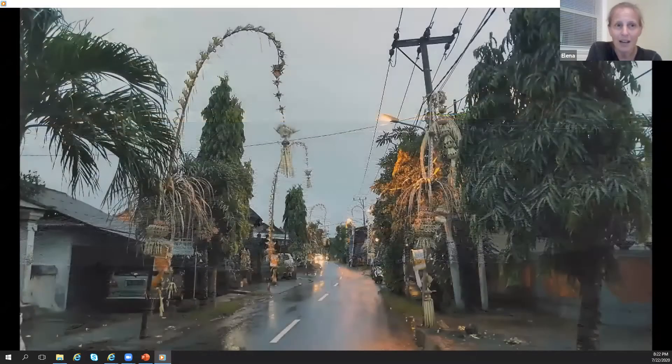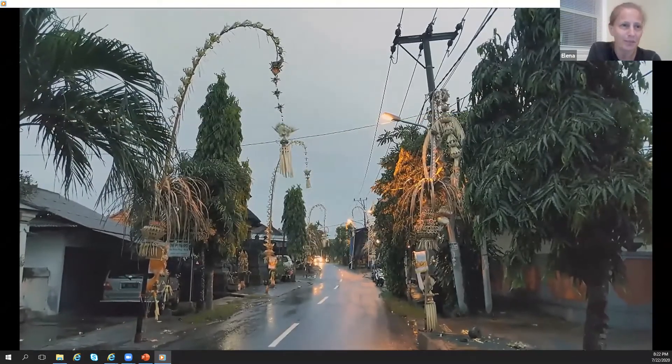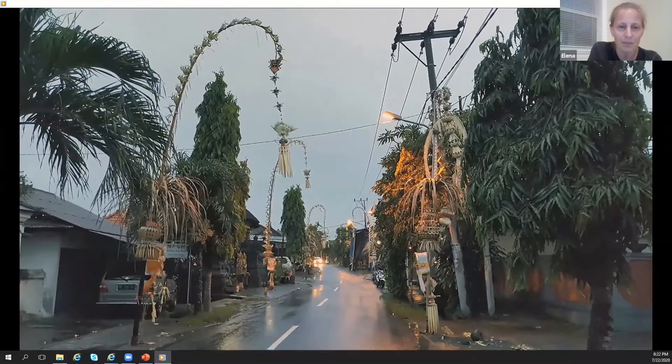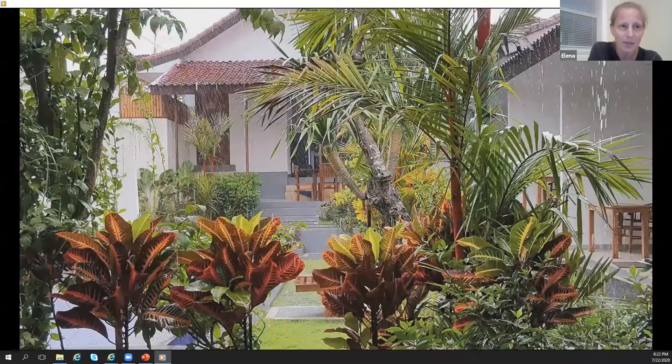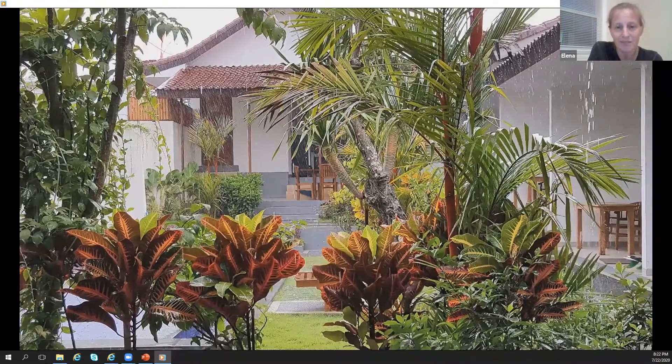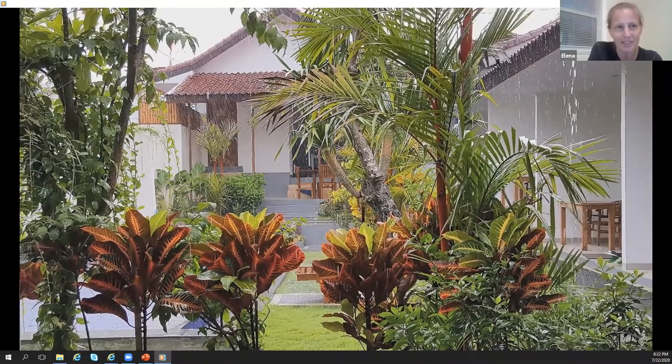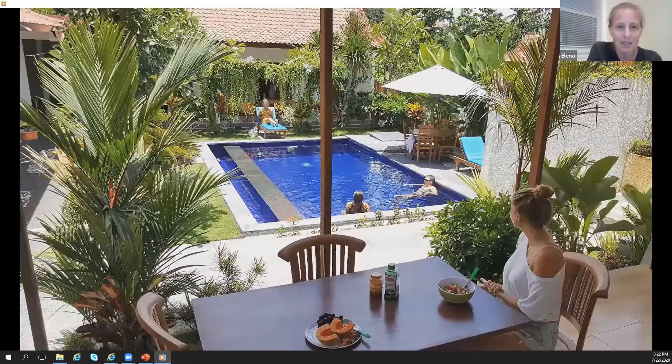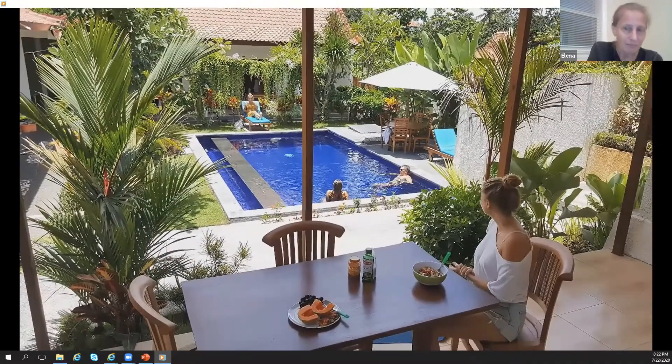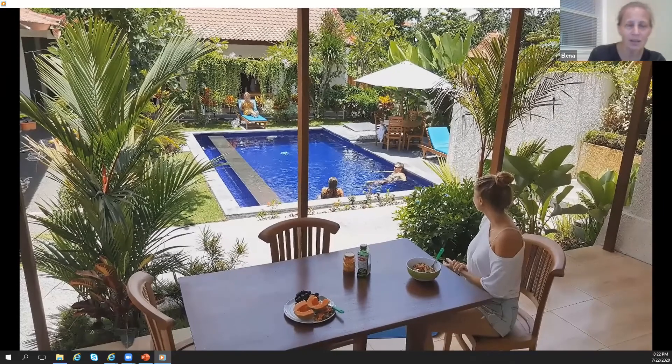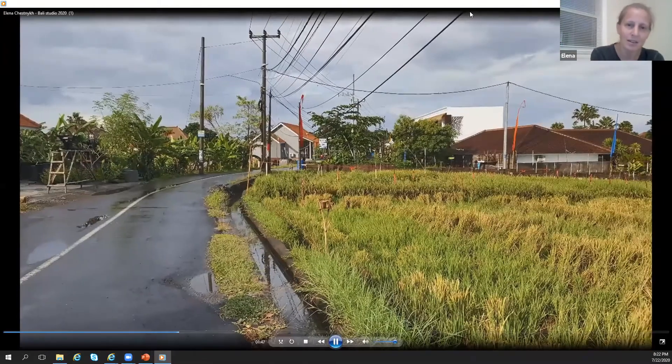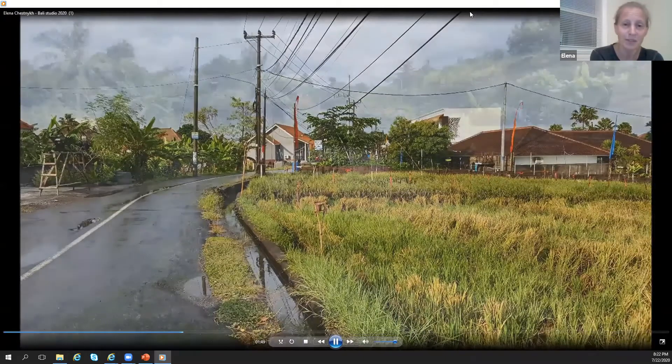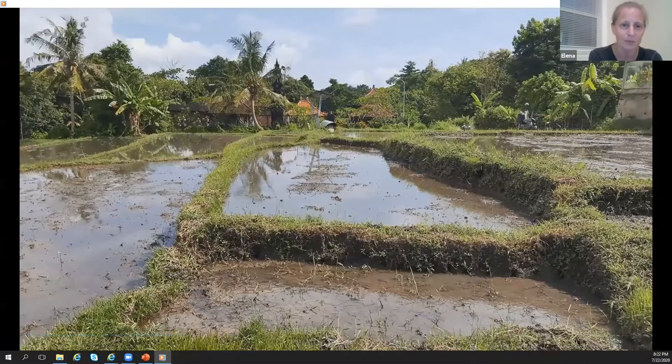When I traveled there I took with me watercolors and brushes just in case. I actually didn't plan to use them, but when I understood that I was stuck there because of quarantine, it was good to paint. And I stayed in this room, and this is the rice field around my guest house.